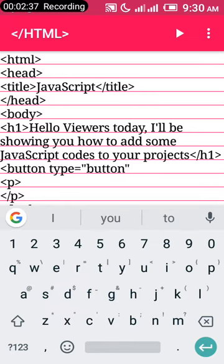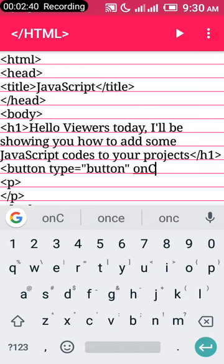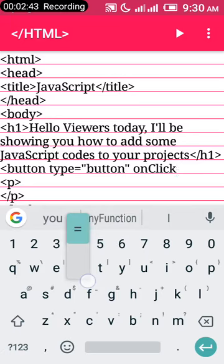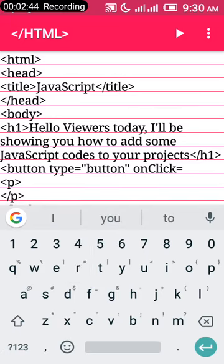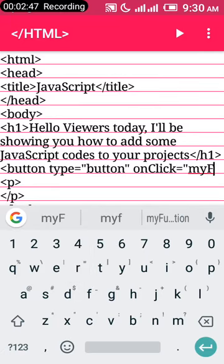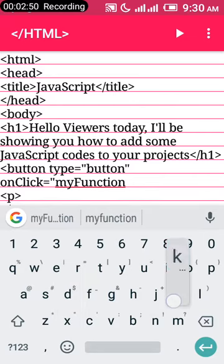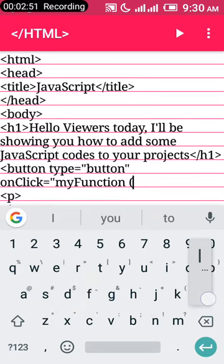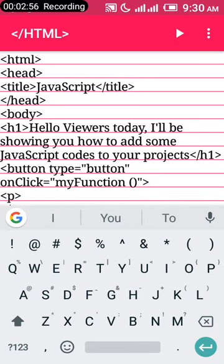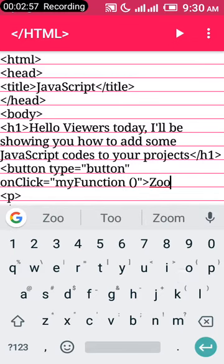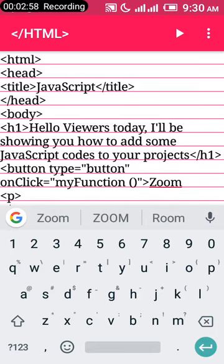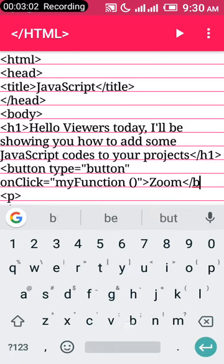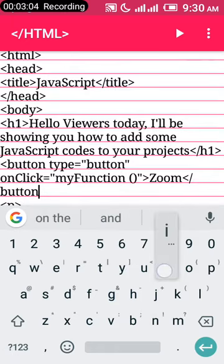On click, set your onclick to myFunction or whatever your function name is—opening and closing brackets. Let's name the button Zoom. Let's run and see what we have.